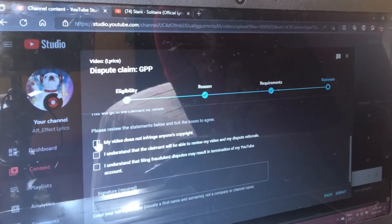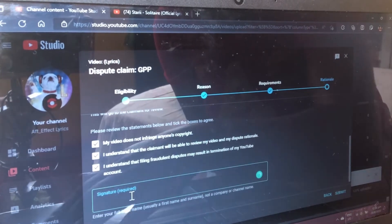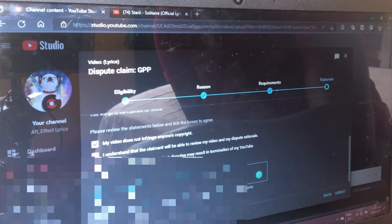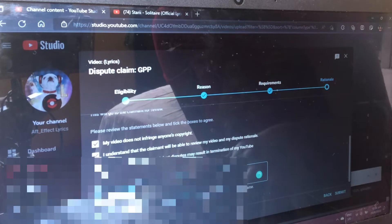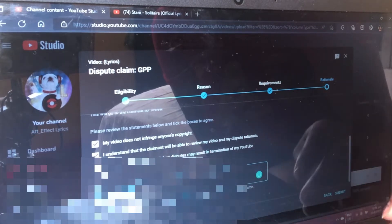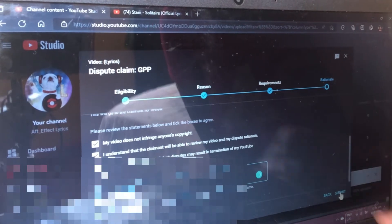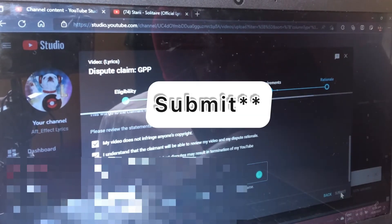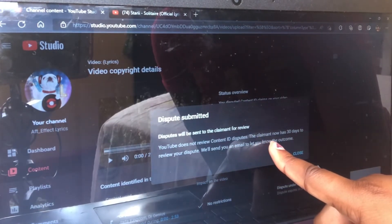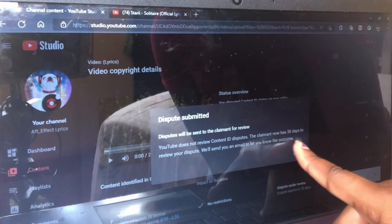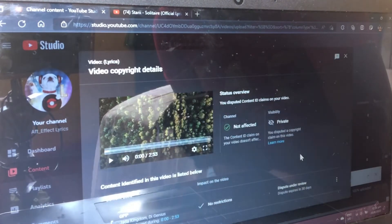Scroll down and you have to click three checkboxes — you must click all of them or nothing can proceed. Then put your signature. They expect your real name — either your full name or your first initial and last name, not your channel name. Then press Publish and it will show that the dispute has been submitted. Press Close.